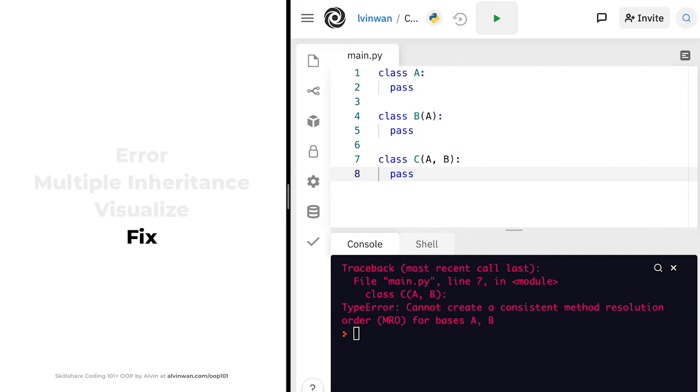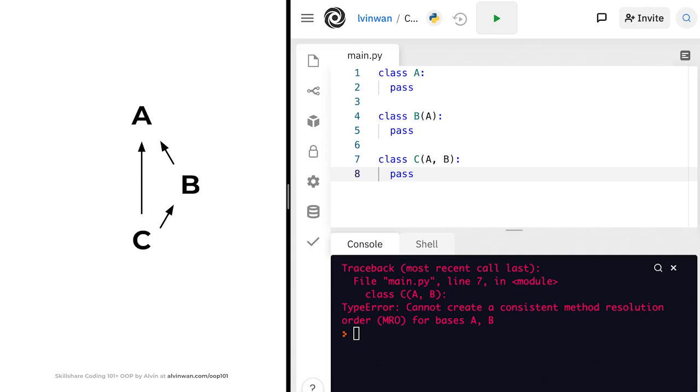The natural next question is, how do we fix this? Reexamining the visualization we saw earlier, we could really remove any of these arrows to fix the problem. But one of these arrows is easier to remove than the others. We can redefine A and B so that B doesn't subclass A. This takes a paradigm shift in how we understand inheritance. In the next lesson, we'll discuss exactly what that paradigm shift is.